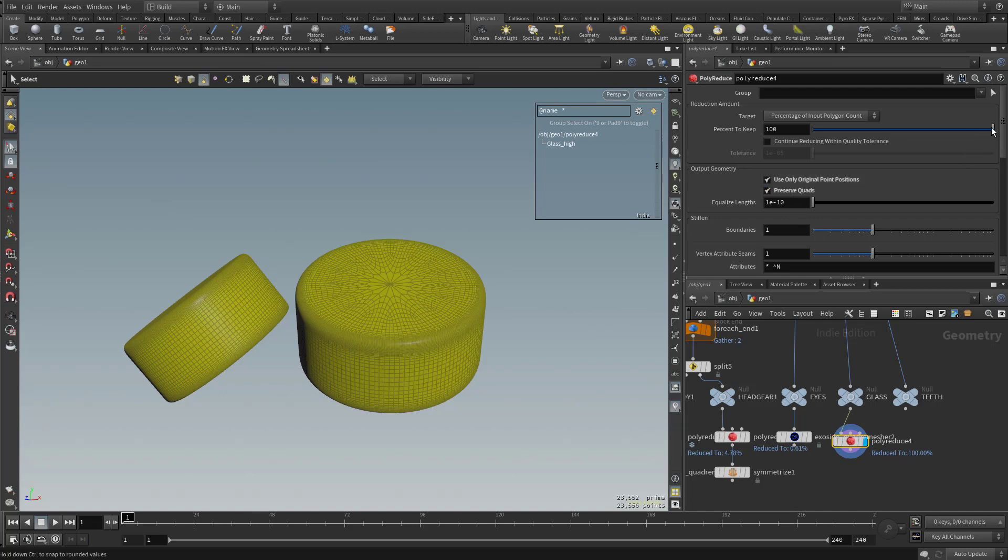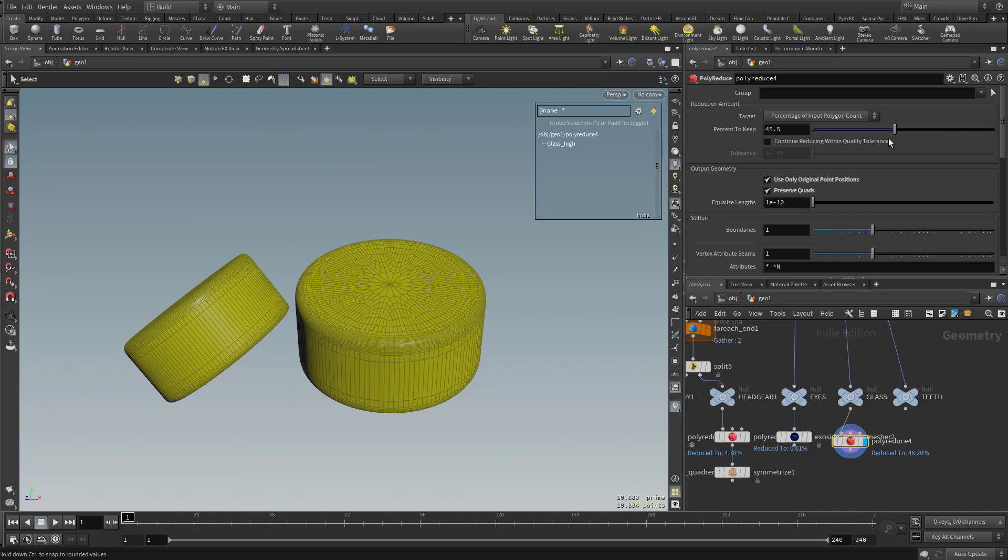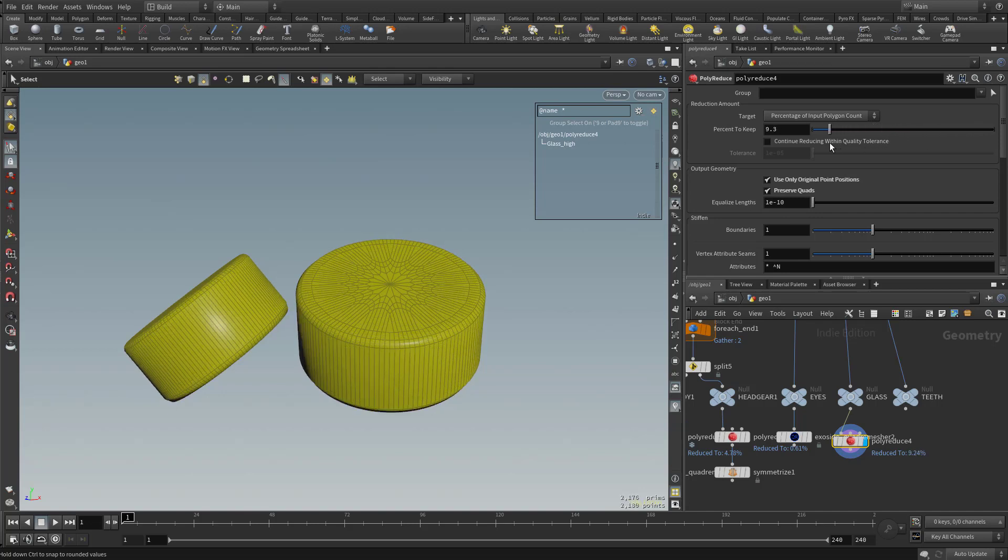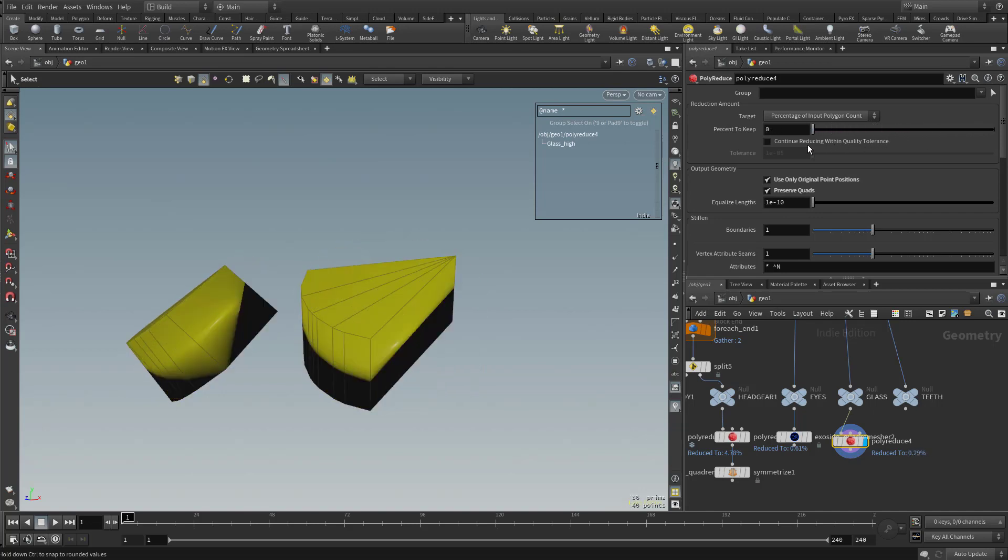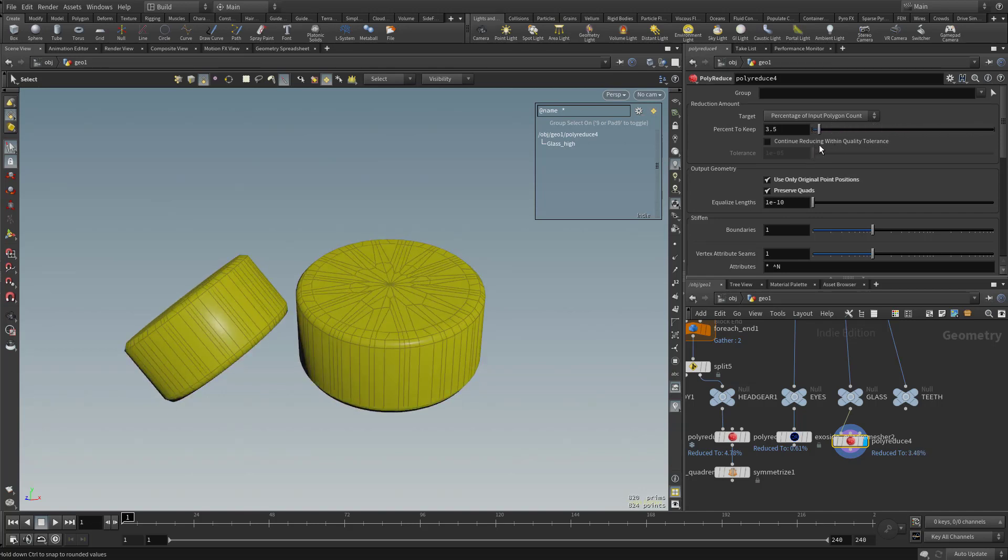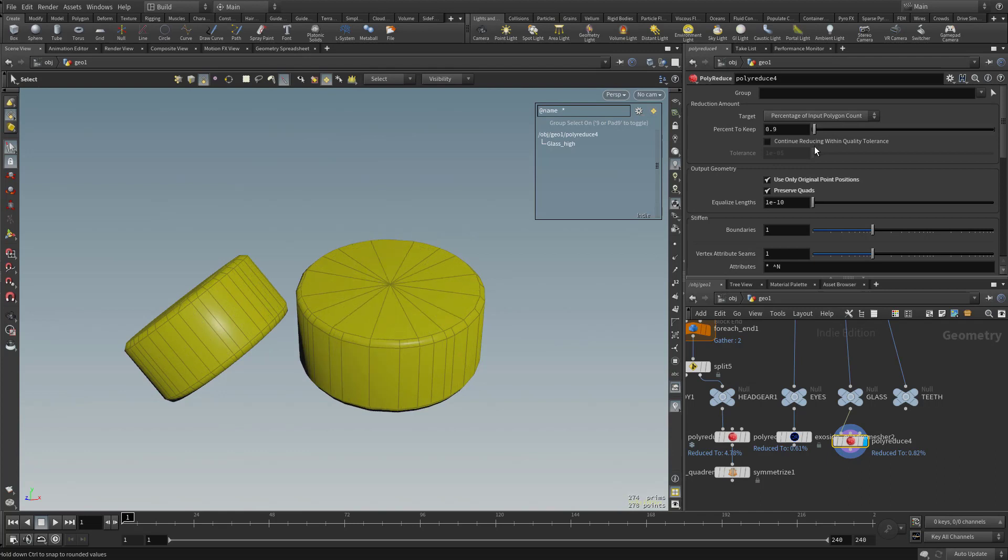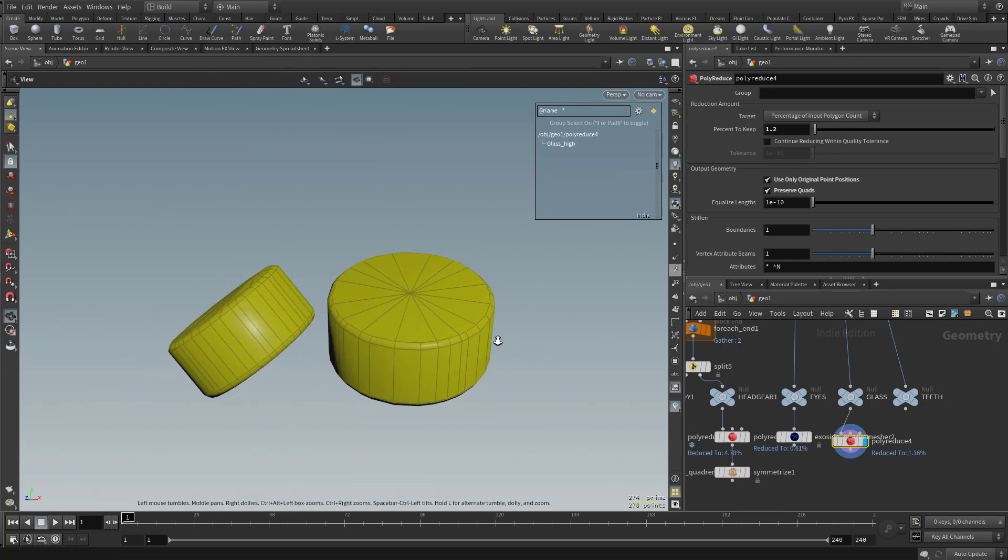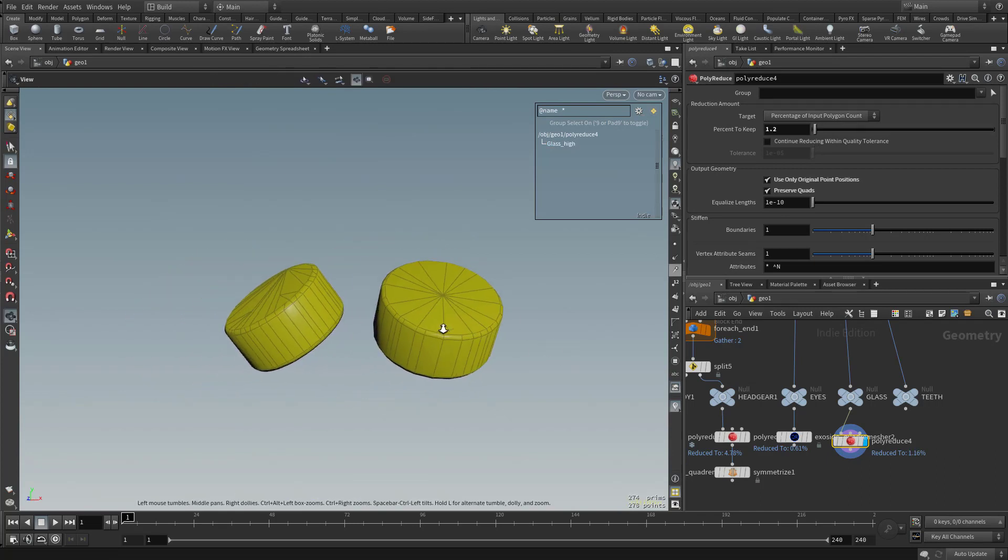So now when I start dropping this percentage, it's going to use the point positions we already have and try and keep our quads. So let's get this as low as possible while still retaining our original shape here.